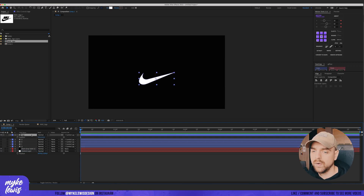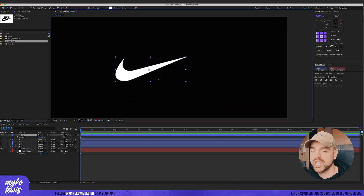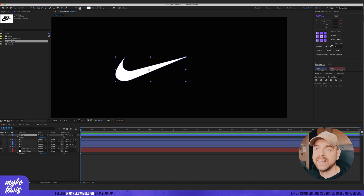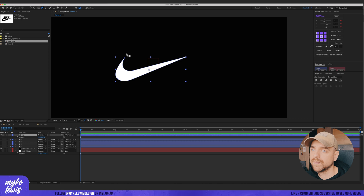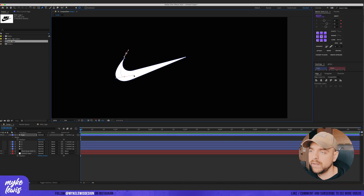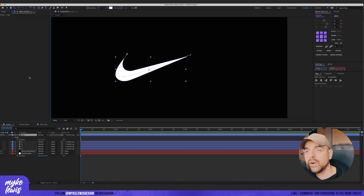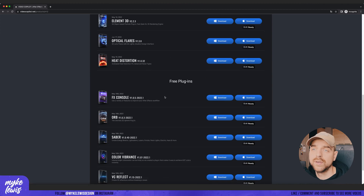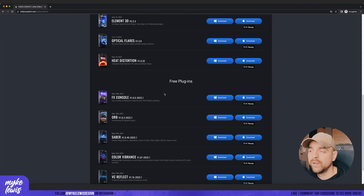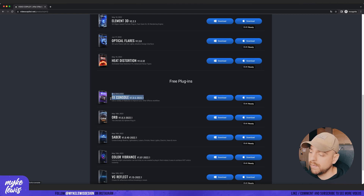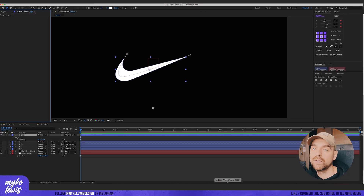We're going to start with a shape. Let's hide those layers, select the pen tool, and create a mask on the layer. We draw a path something like this. Now let's create a stroke effect — I highly recommend going to Video Copilot and downloading the free plugin FX Console, because it can speed up your workflow dramatically.